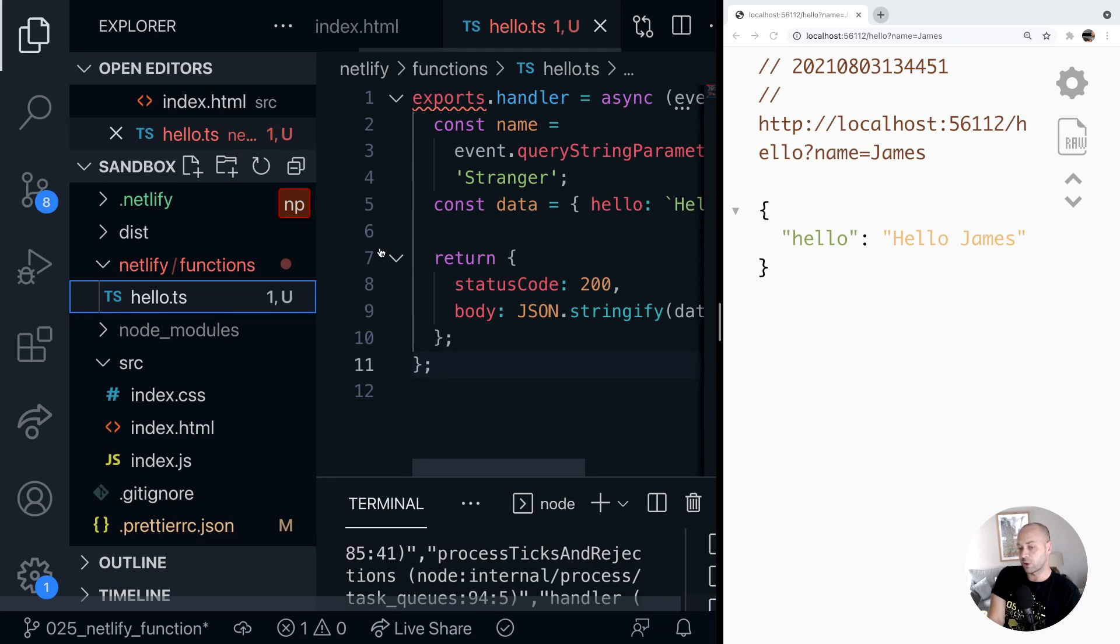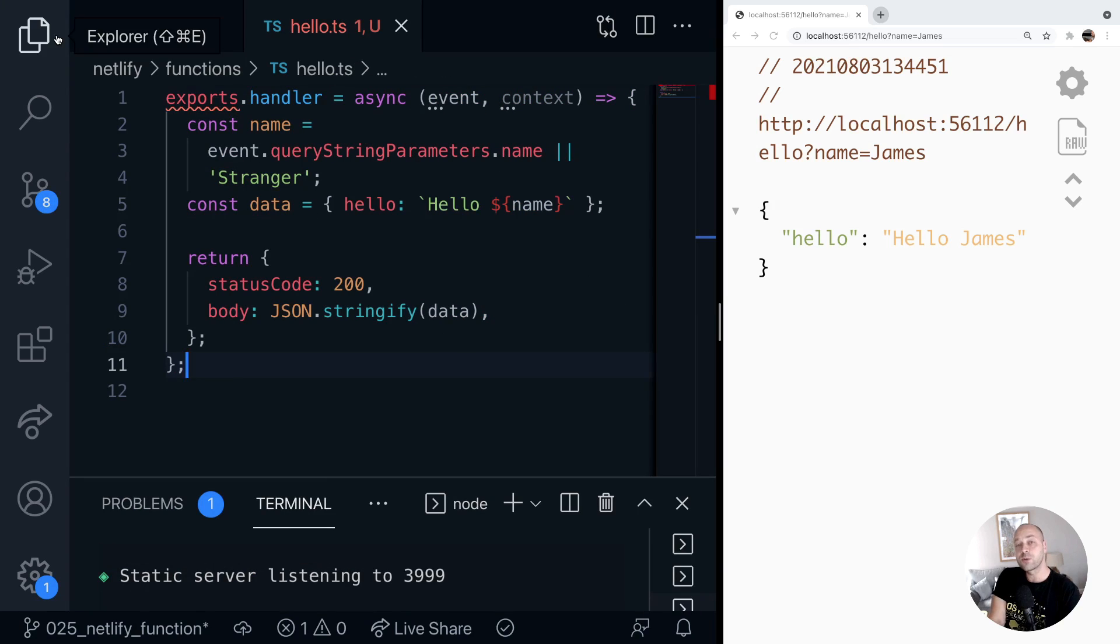So we've now got our TypeScript file, and any TypeScript we write in there will be converted to JavaScript before it's run in the Netlify environment.